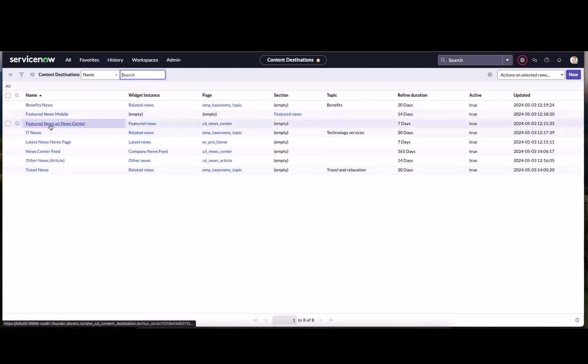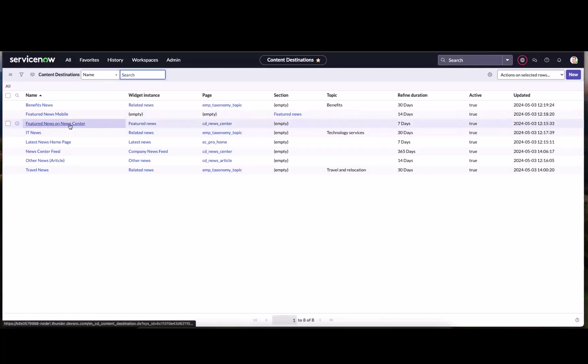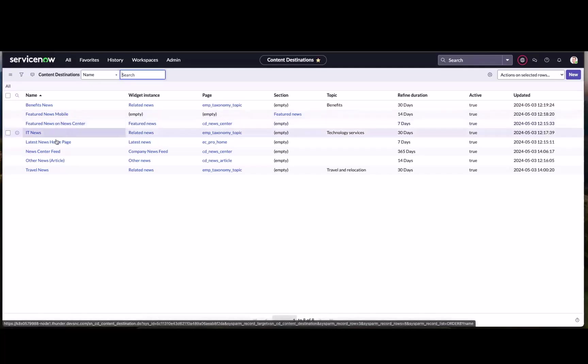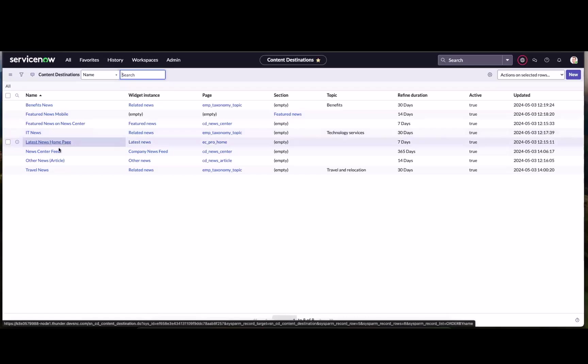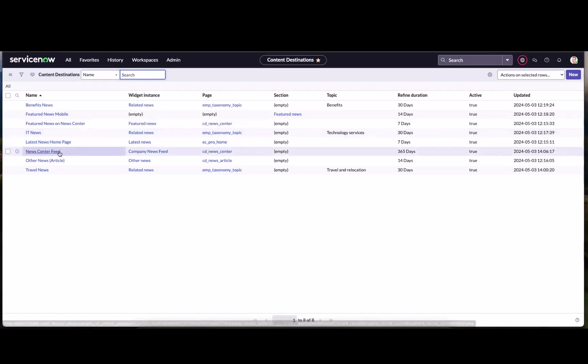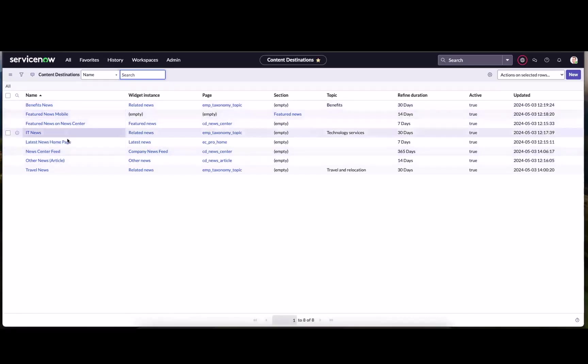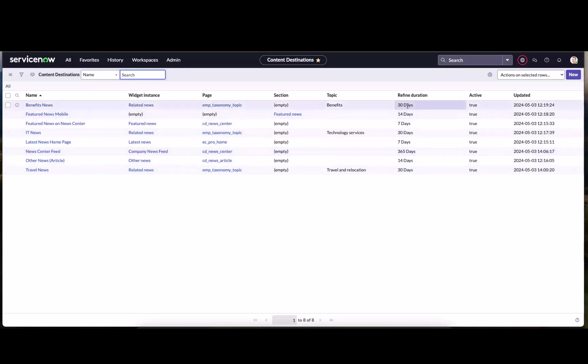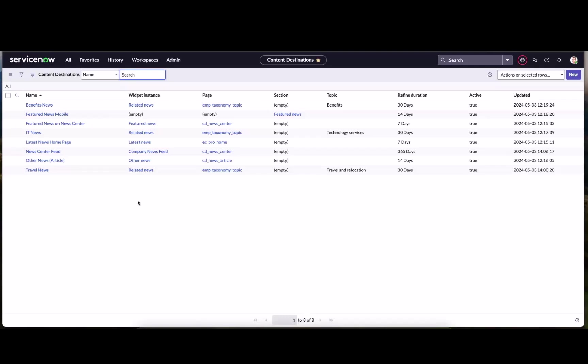And we've got other types of widget instances, featured news on news center. We took a look at that. And then of course, the homepage feed and the news center feed. So all of these are what we call content destinations and can even be refined by duration. So a lot of power here and flexibility in broadcasting news, advertising news out to these destinations and configuring how long they should last there.